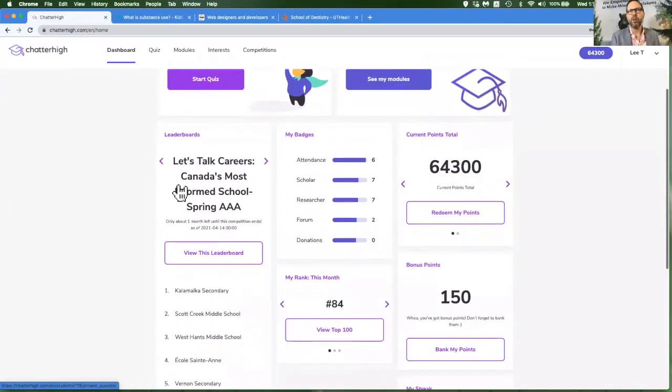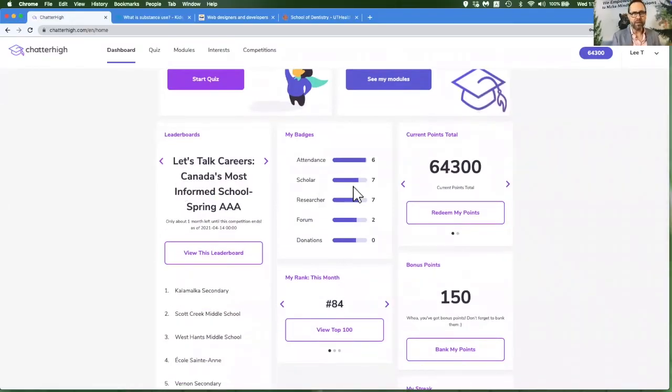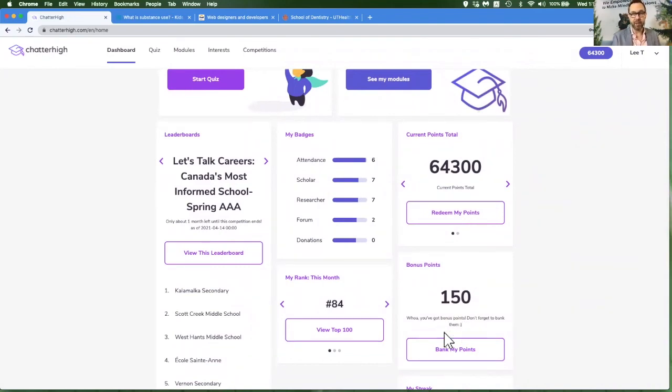As you quiz in Chatterhike, you will be leveling up in badges. When you reach level five in any badge, you will start to earn bonus points every day that you will need to bank. I think I'm going to bank my 150 points here before I start entering some draws.